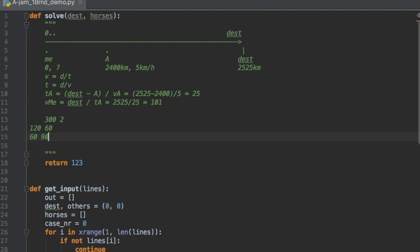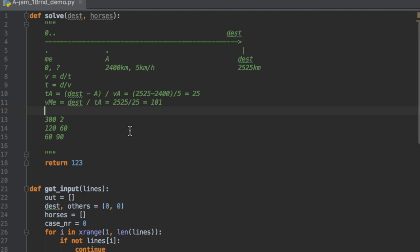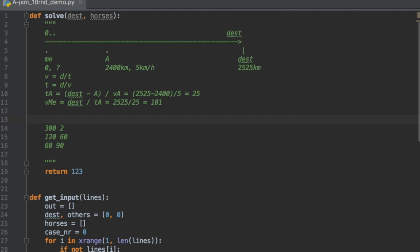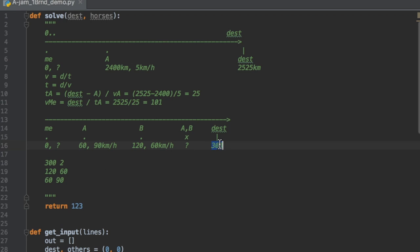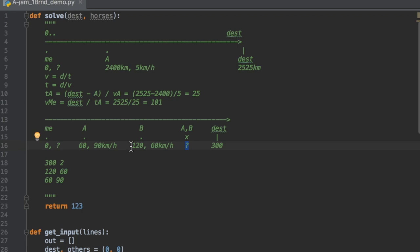Now let's take a look at a more complicated example — example number two, with two horses and a distance of 300 kilometers. Our position is still at zero. We have two horses: the first one is at position 60 with speed 90, and horse B is at position 120 with speed 60. I've added one more point — x — which is where those two horses will meet, because horse B has smaller speed than horse A. It means that horse A will catch up to horse B somewhere, because it's faster.